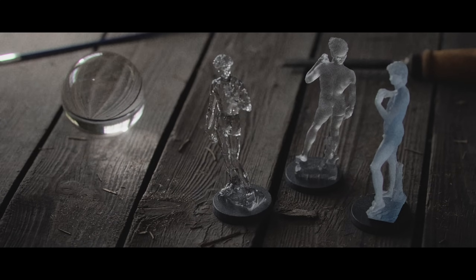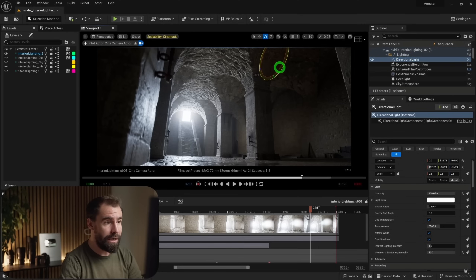Before we jump into today's topic, I'm going to take a brief moment to talk about the hardware in this laptop, which you can use as a reference point for the specs we'll be talking about later. The ZenBook Pro 16 runs on an RTX 4070. RTX GPUs allow you to fully utilize hardware ray tracing, path tracing, and hardware-accelerated Lumen.